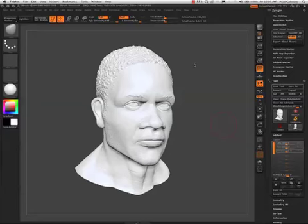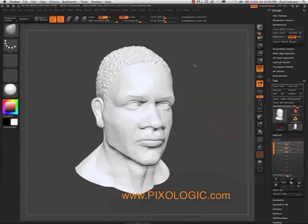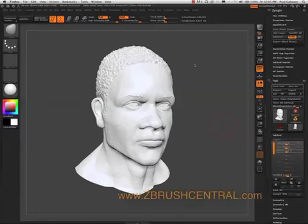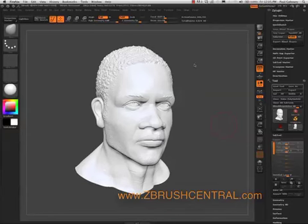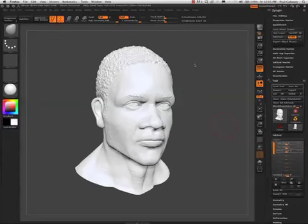Thank you again for trying the newest plugin for Pixologic, the Maya Blend Shape. Don't forget to visit us at Pixologic.com for all news, events, and upcoming releases. Please also stop by our amazing artist community at ZBrushCentral.com. Thank you again, and happy ZBrushing!